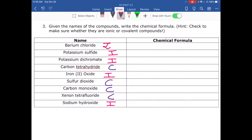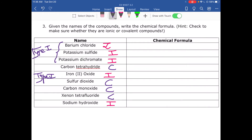This first classification matters because ionic and covalent compounds are named and written differently. Among the ionic compounds: barium chloride, potassium sulfide, and potassium dichromate are all type 1 — their metals only have one possible cation. Iron oxide is type 2 because the Roman numeral tells you iron has more than one possible cation. Sodium hydroxide is type 1 because sodium is a group 1 metal, along with group 1 and group 2 metals, aluminum, zinc, and silver.